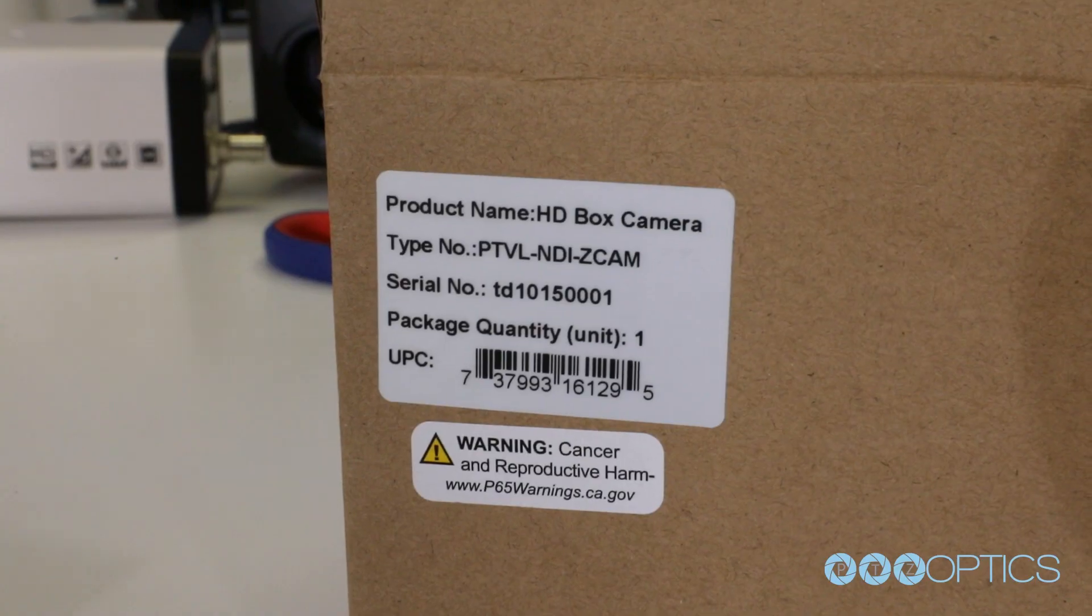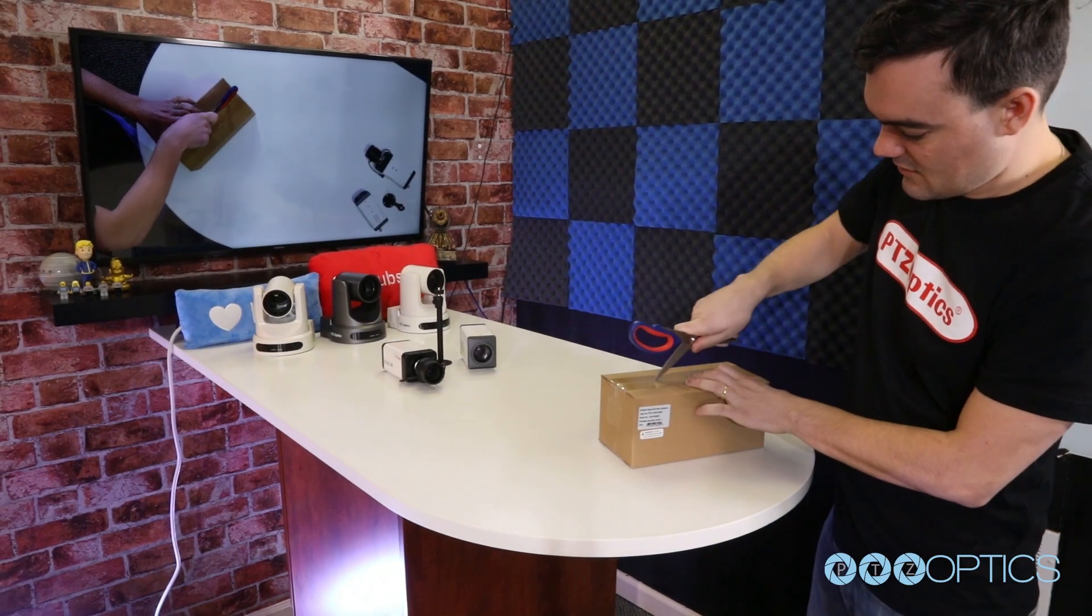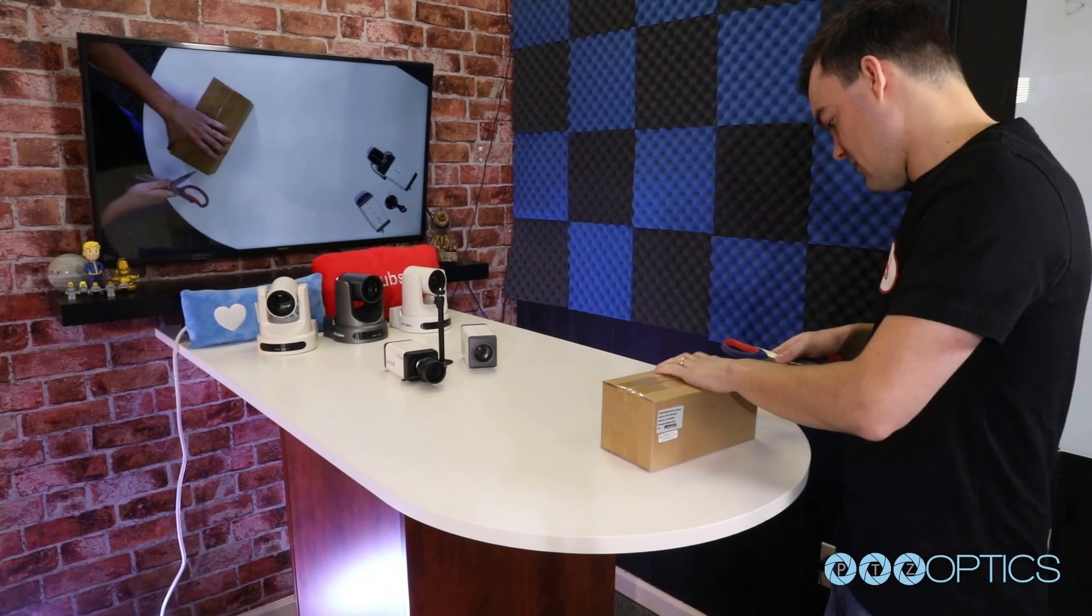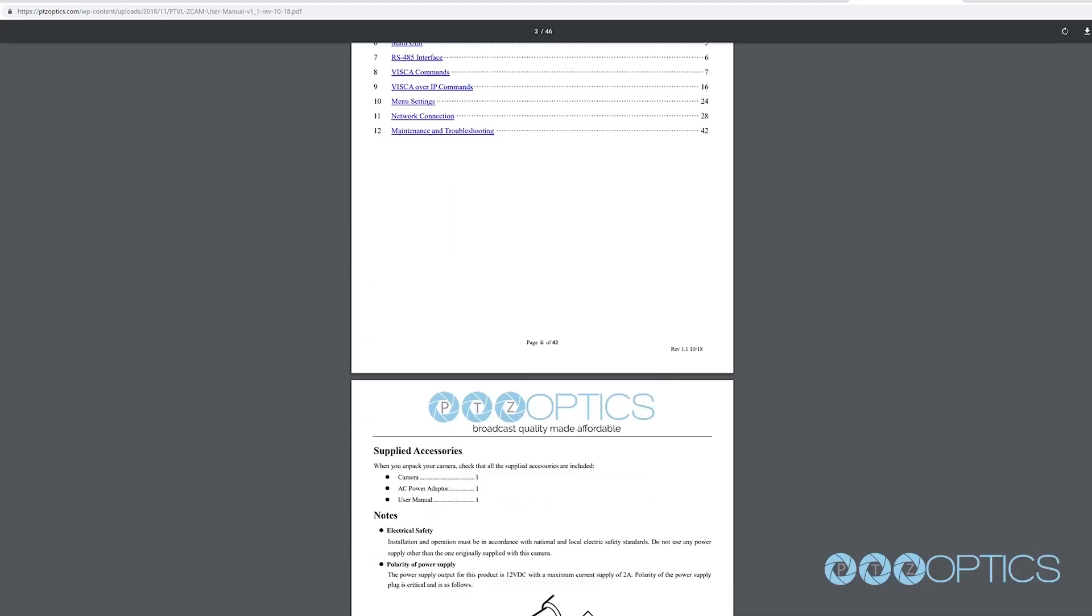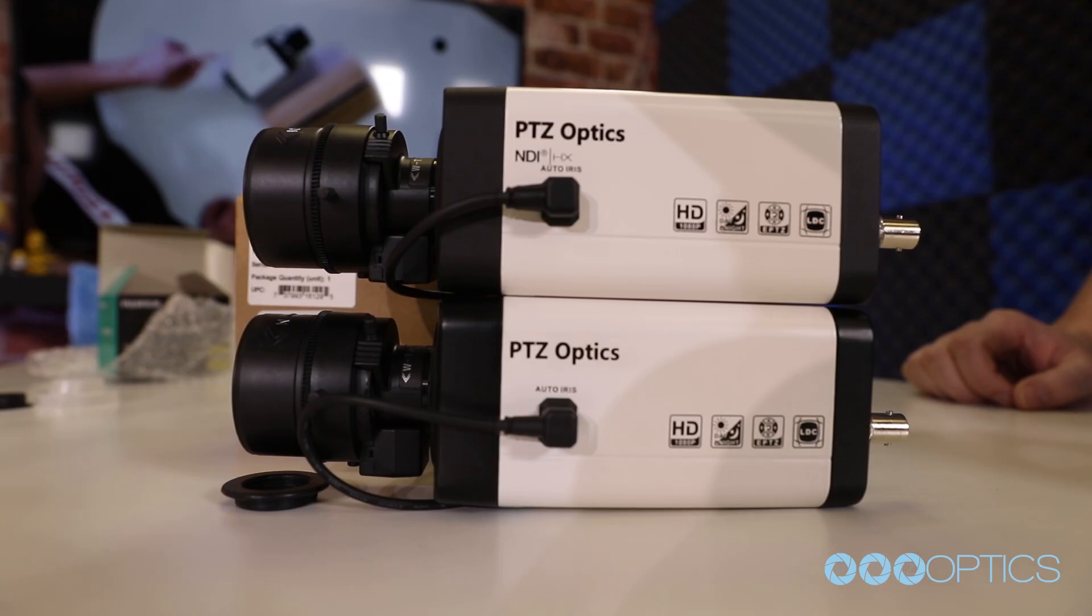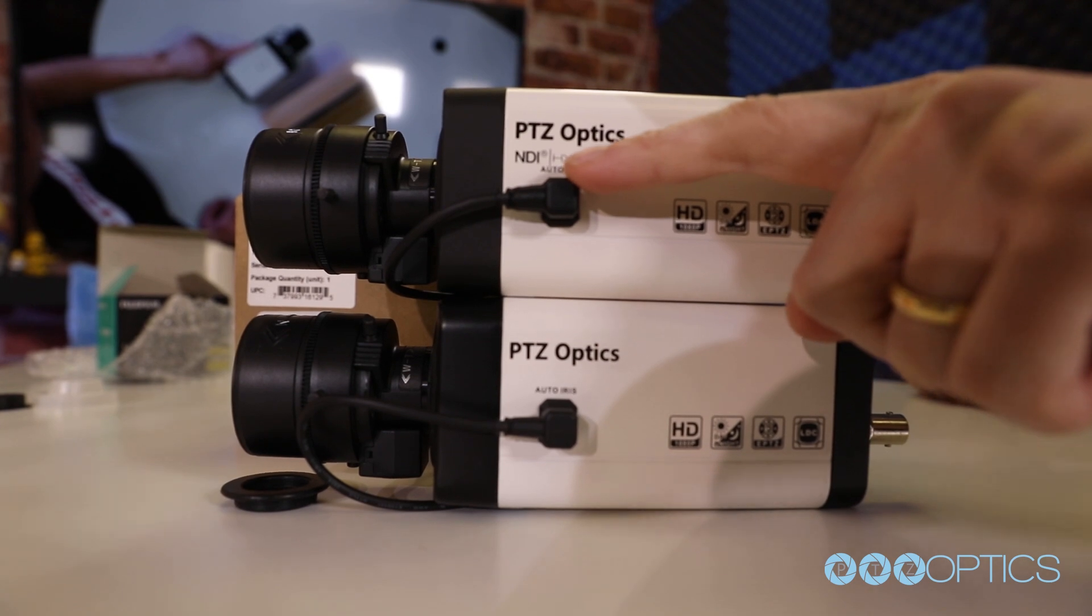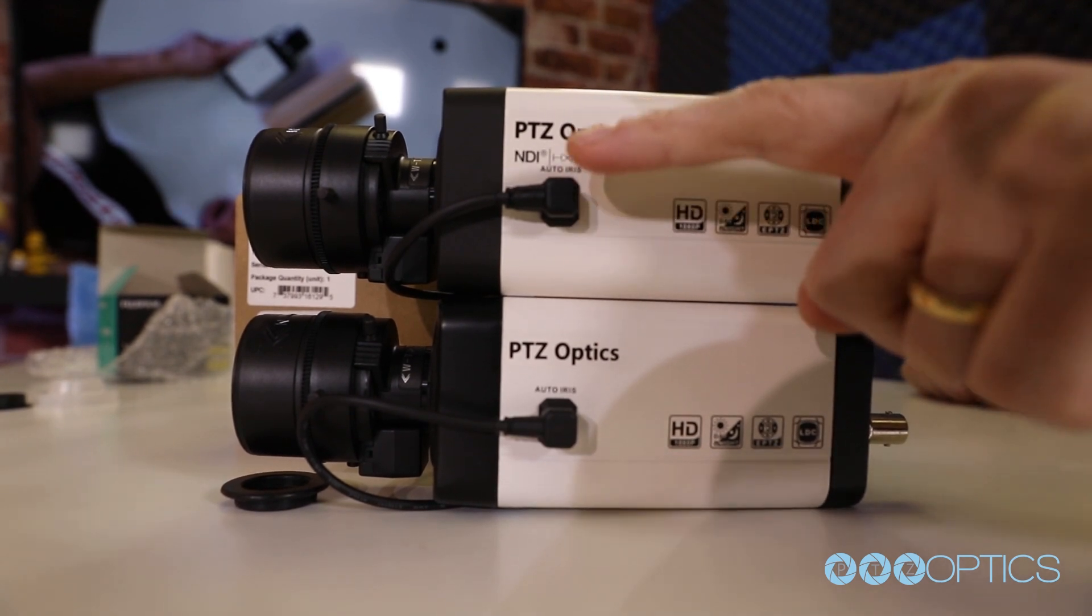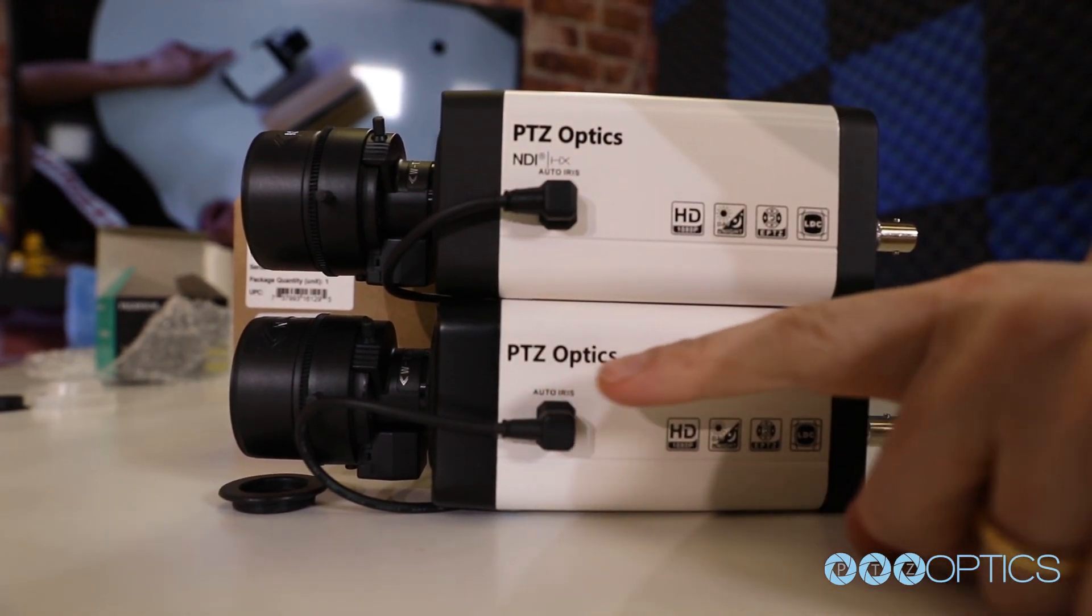When you first receive your PTZOptics Z-Cam, the first thing you should do is read the manual, which is available at ptzoptics.com/download. It's important to note that there are two distinct types of Z-Cams: NDI and SDI.